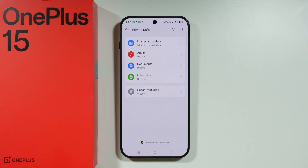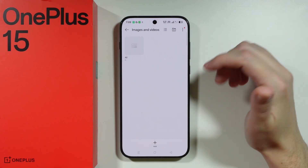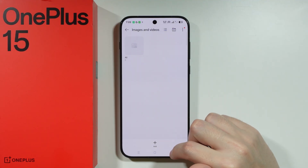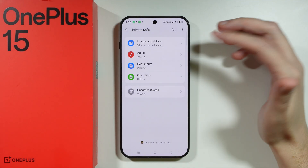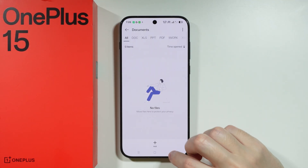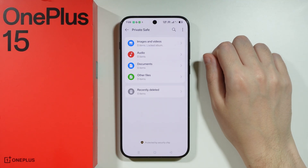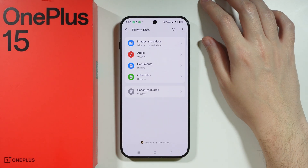Once we have the password set, we have the Private Safe here, where we can add images and videos, audio files, documents, and other files as well.